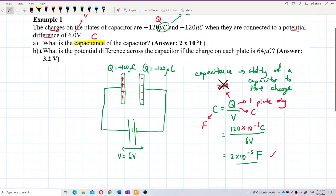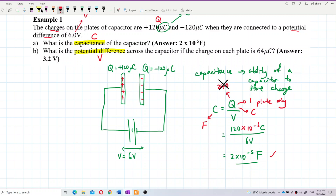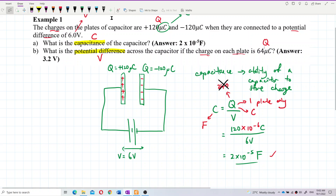Now let's move on to question B: what is the potential difference across a capacitor if the charge on each plate is 64 microcoulombs? Now we are asked about potential difference, which is the voltage. We are given the charge on each plate as 64 microcoulombs. You can see the charge has changed from 120 to 64, so the voltage will also change. The only thing that never changes is the capacitance.